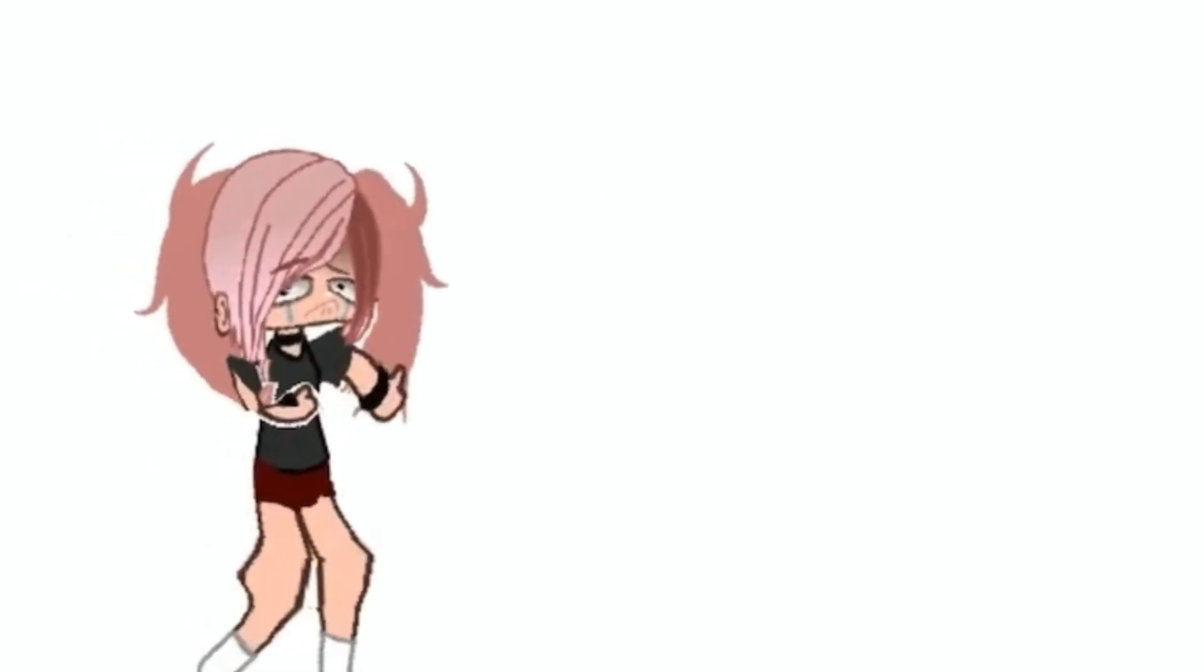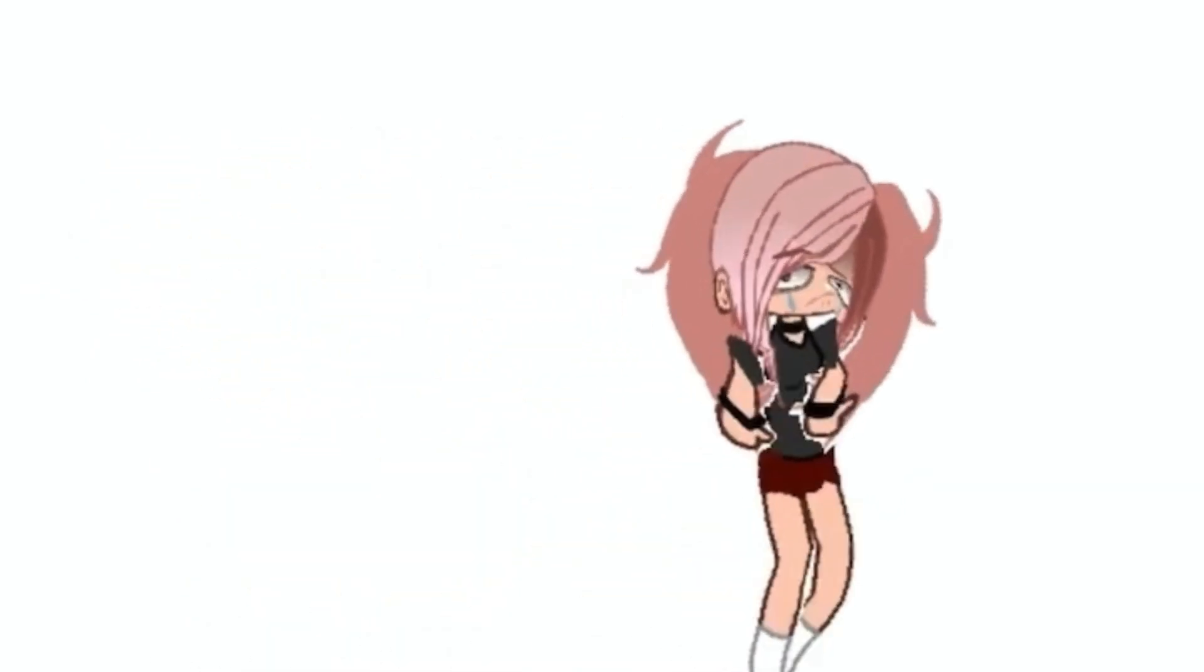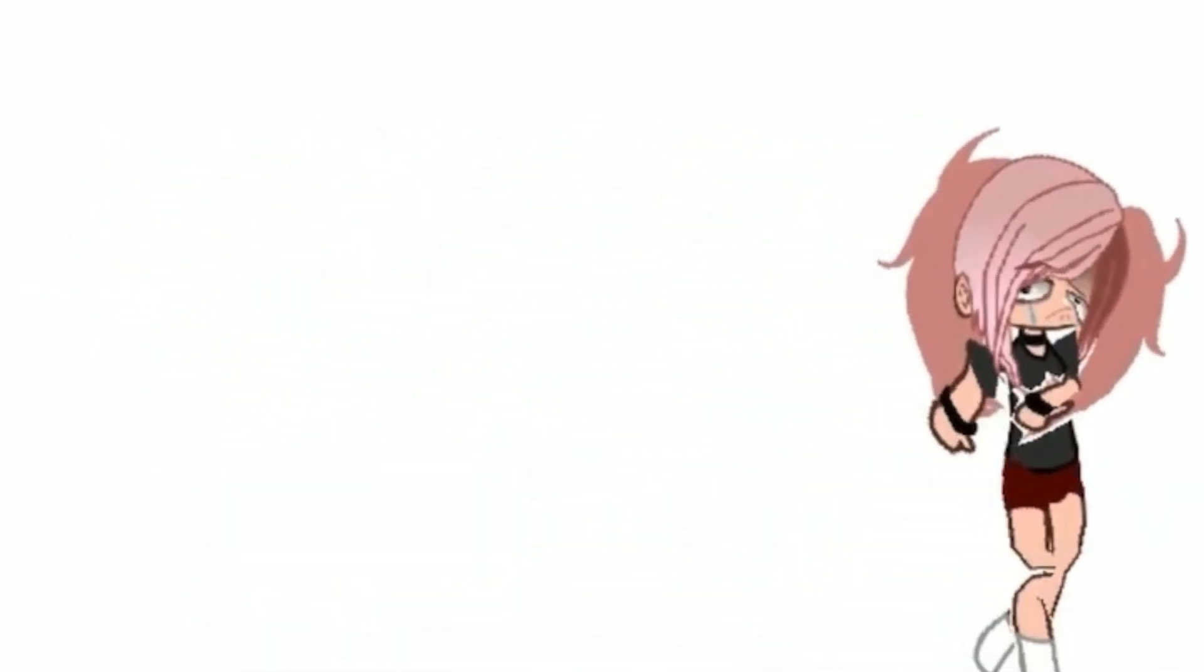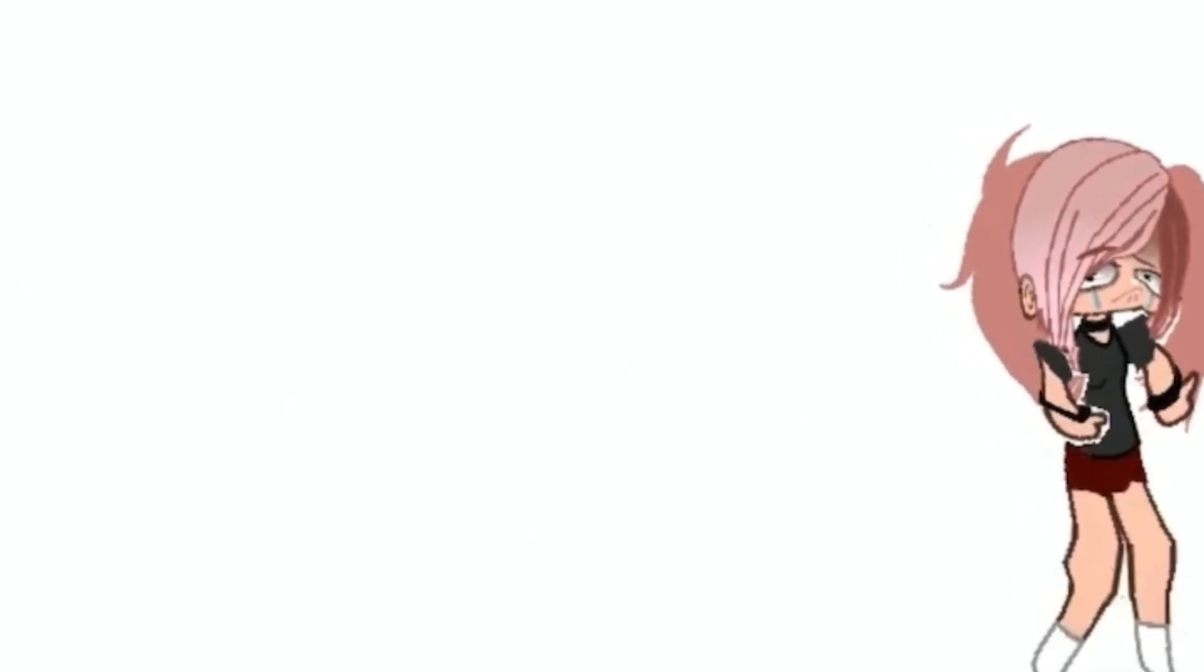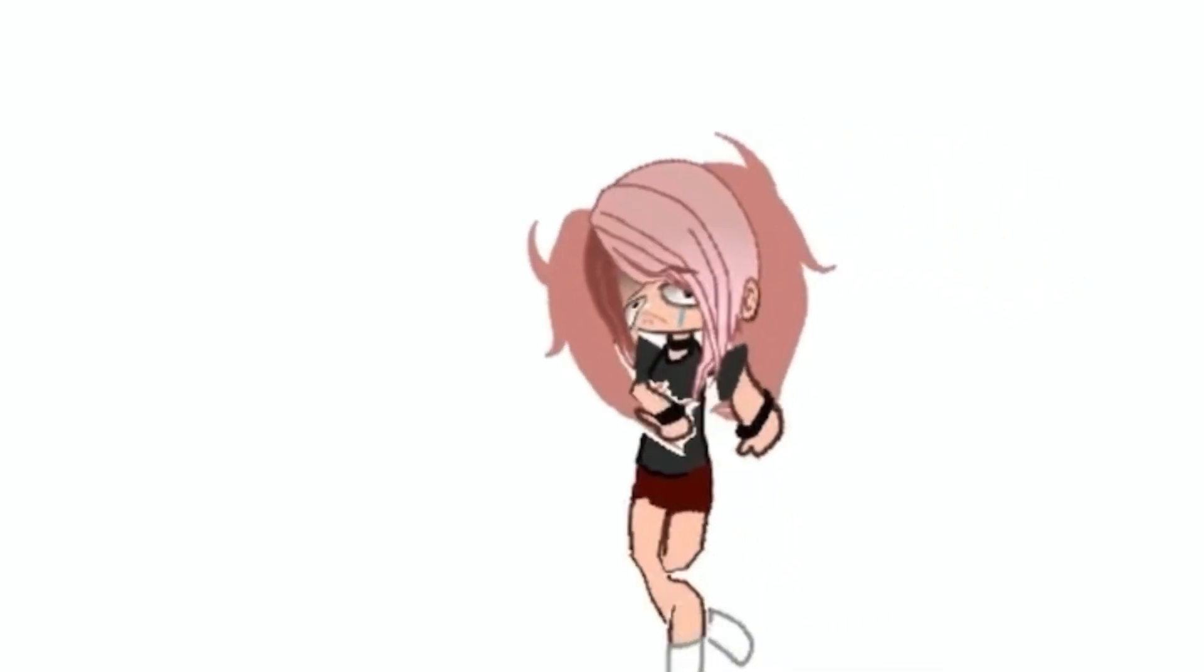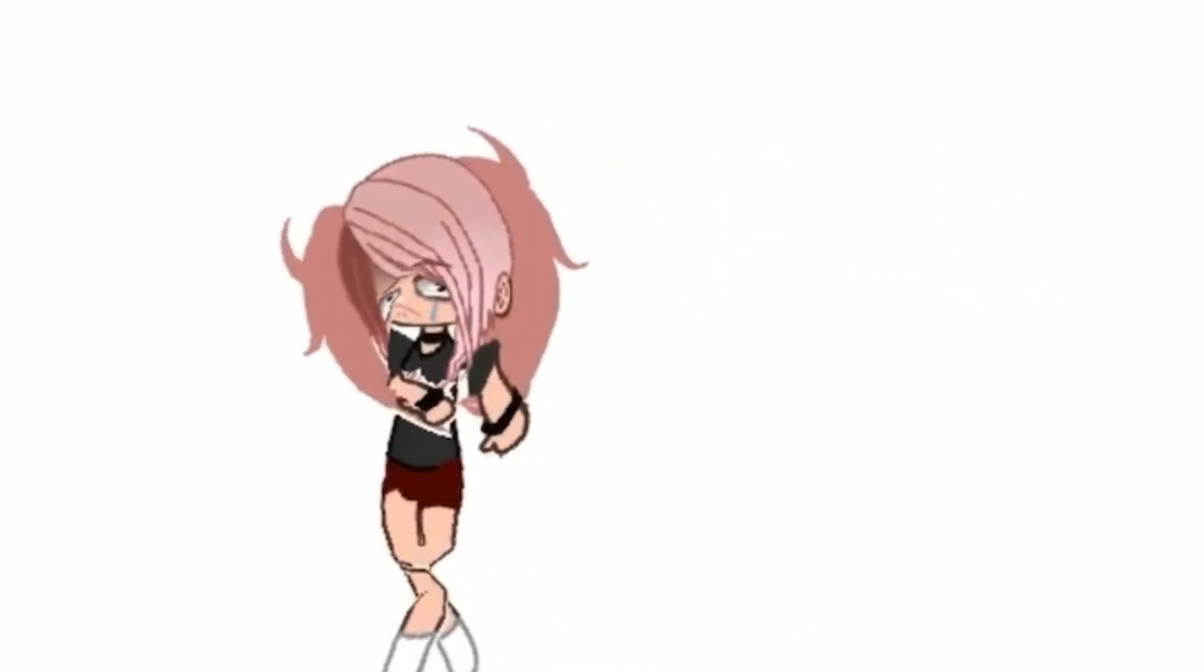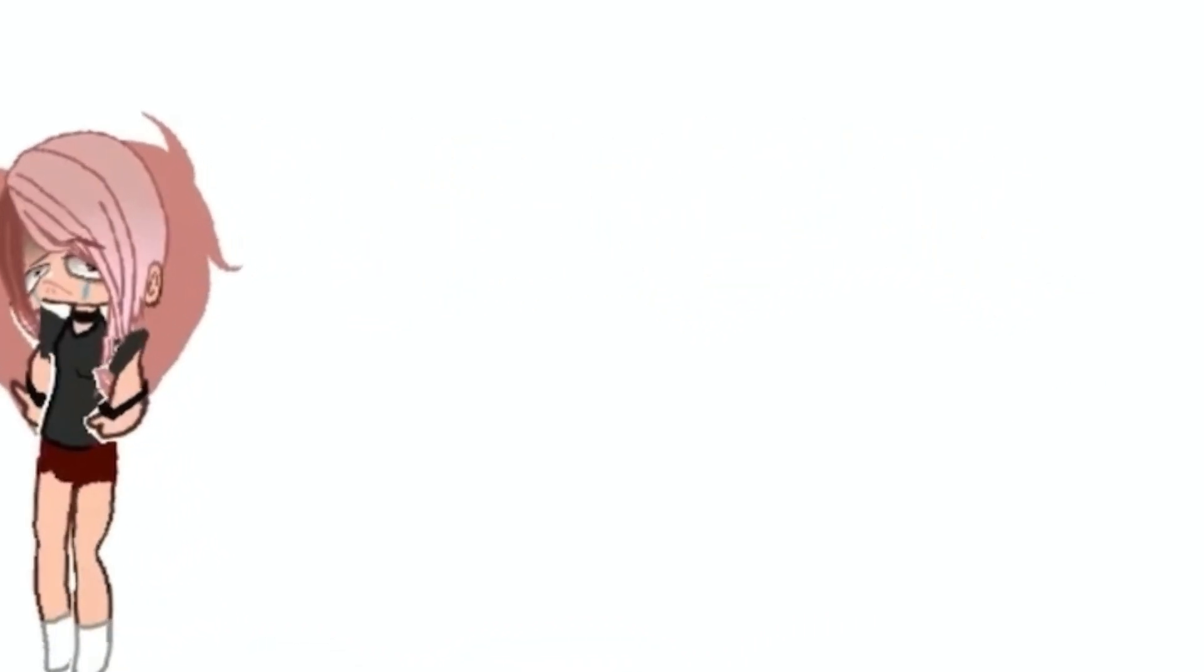Anyways, please comment down below any video ideas that you have because I am genuinely running out of them. I have a whole list and I've done all of them. So help is really needed.